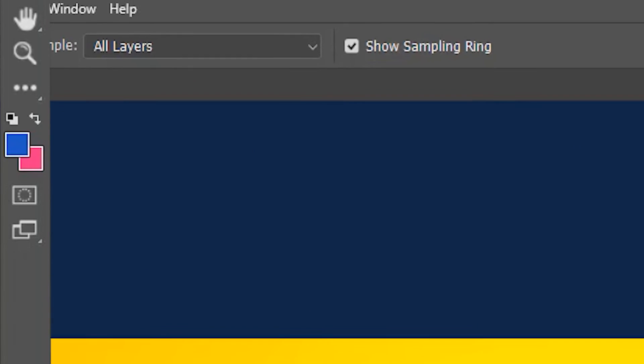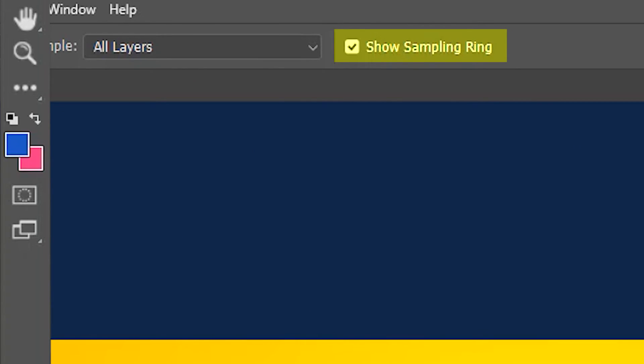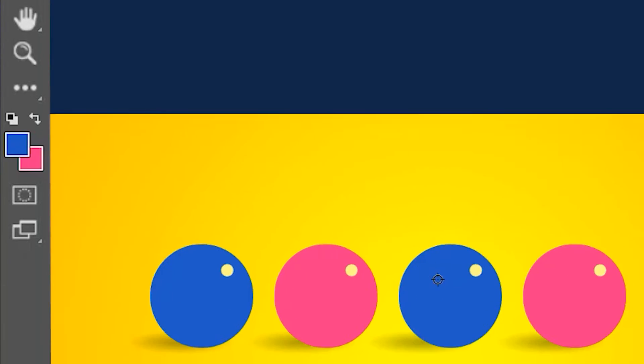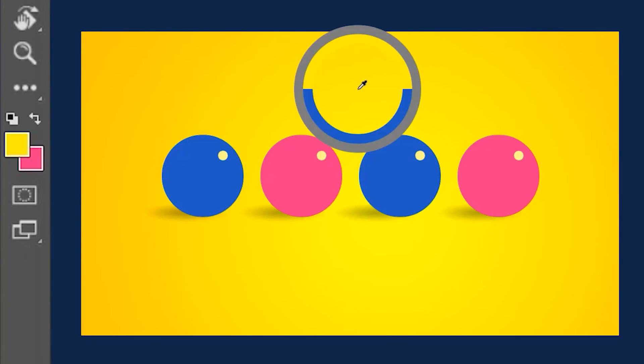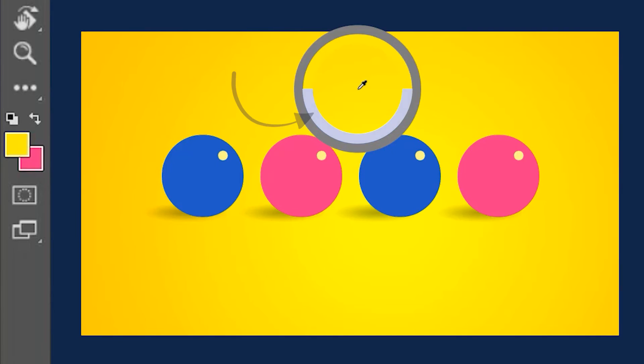If you leave 'Show Sample Ring' on, it's going to show a ring every time you click on a color. The ring shows two types of color. The top color is the color that you have currently selected and the bottom color is the color which you have previously selected.